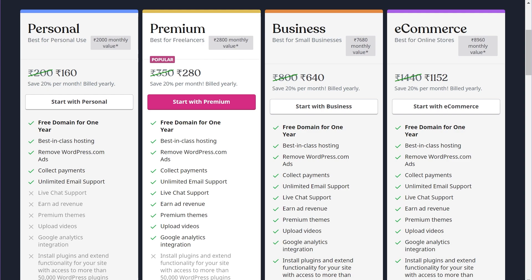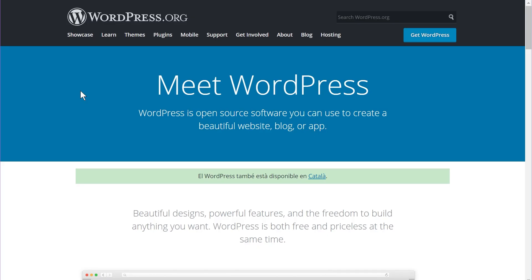Now let's talk about WordPress.org. The key difference is that WordPress.org is a self-hosted solution. The software used to manage content is the same as WordPress.com, but here you download the software, upload it to a hosting provider of your choice, install it, and start creating your website from scratch. This has advantages, but also a significant disadvantage depending on your skill level.